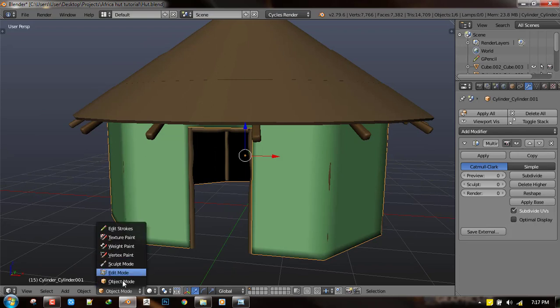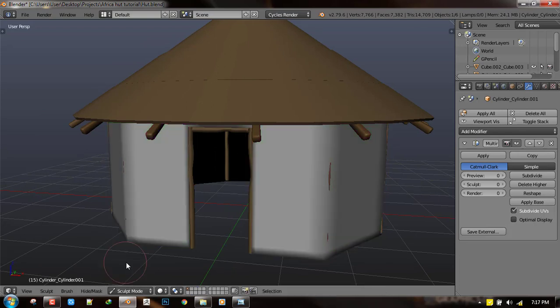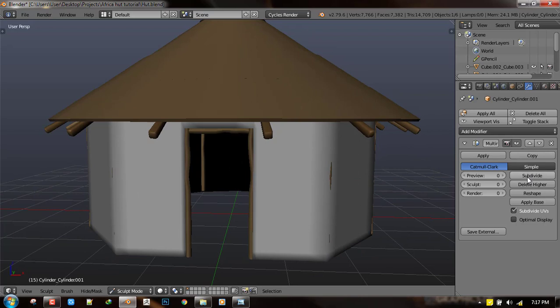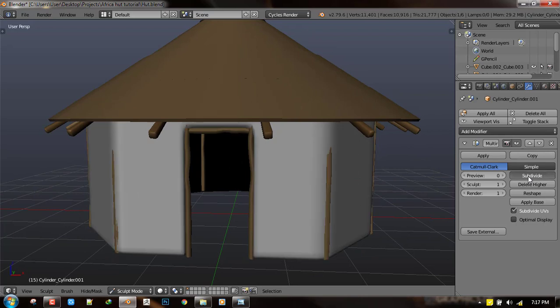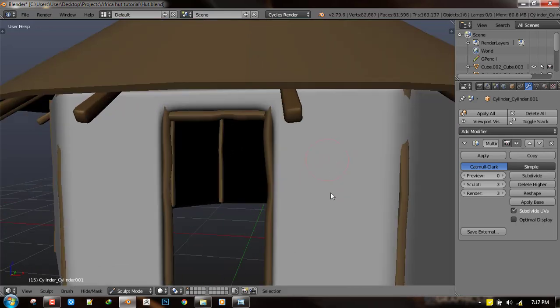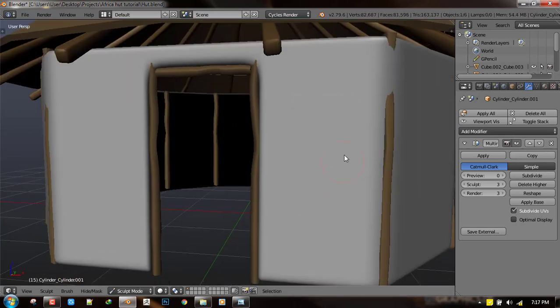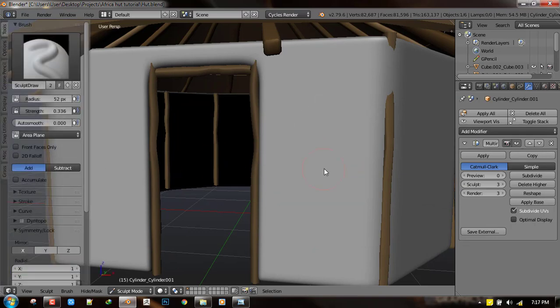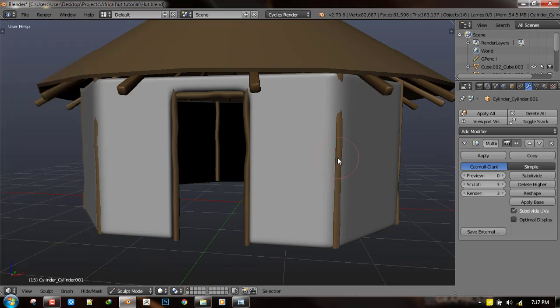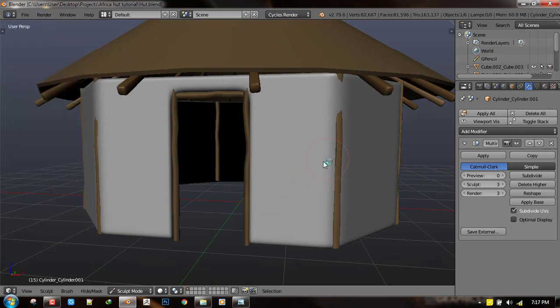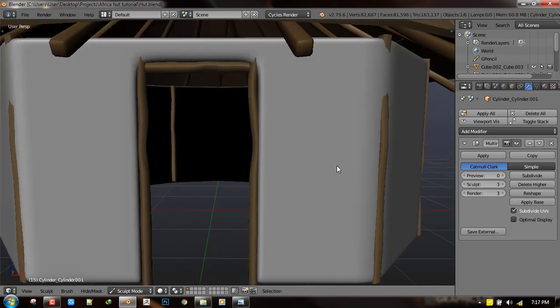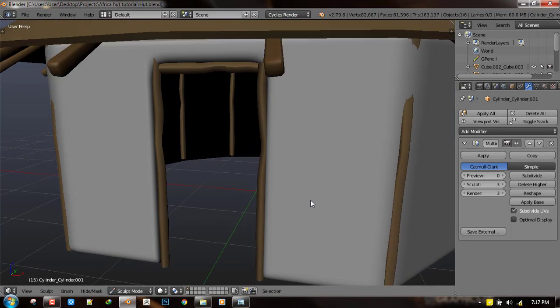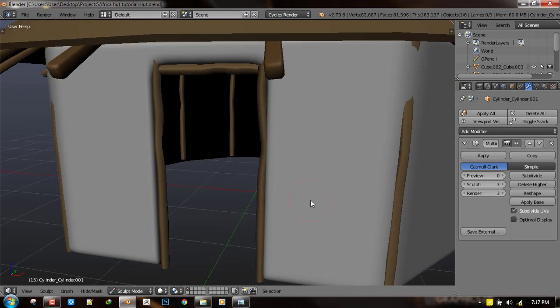So you go into your sculpt mode with your geometry selected and let's subdivide it a few. So now we have more vertices to sculpt on. Let me turn on this symmetry because I want to work first then later I will use asymmetry to make it not so identical.